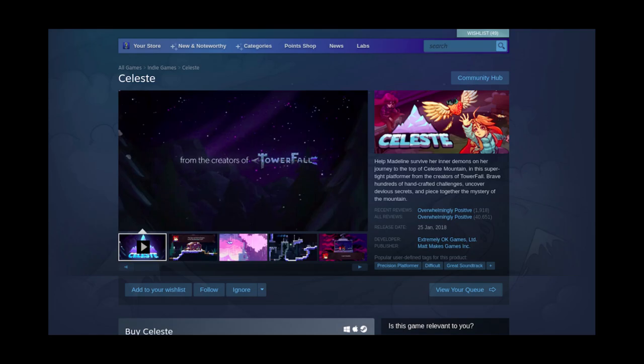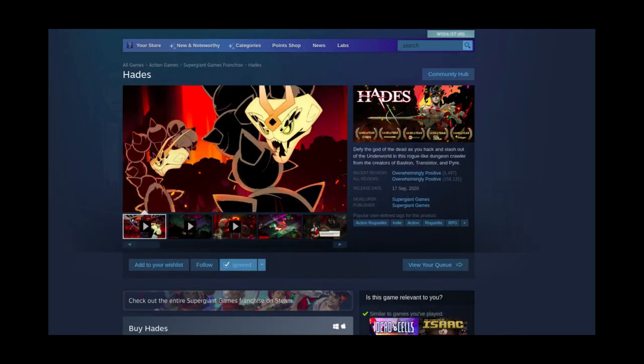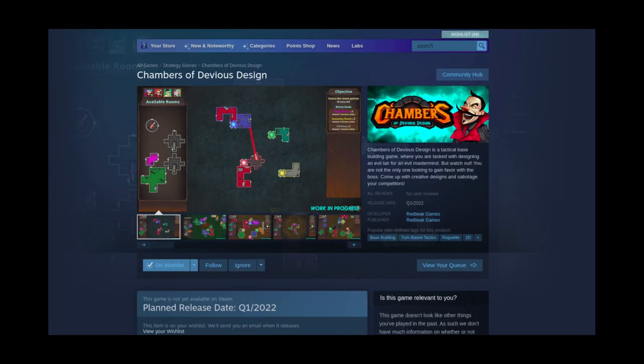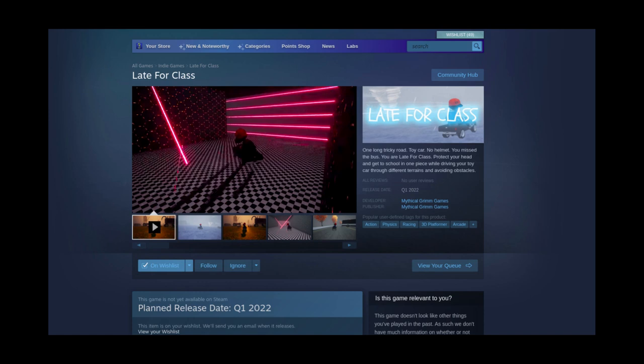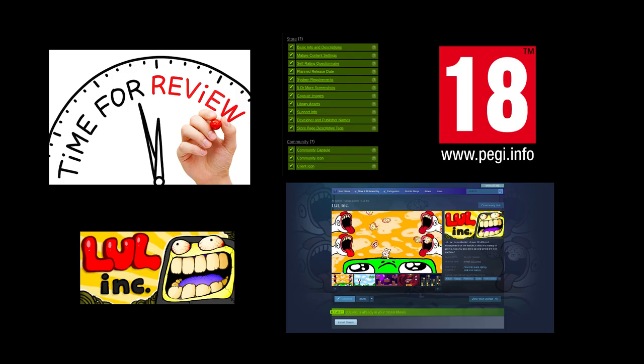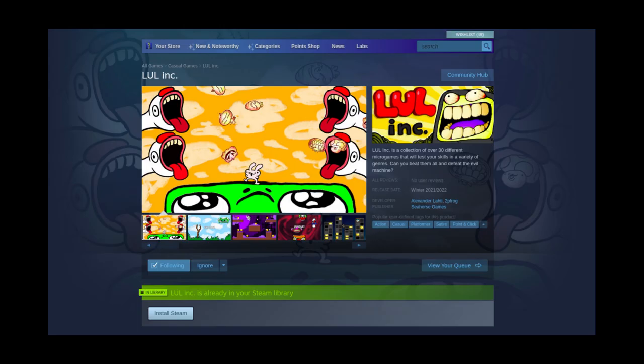The store page is one of the most important things when it comes to launching your game on Steam, which is why it's very important to spend a lot of time polishing your page. In this video I'm going to be going over all of the steps you need to know before creating your first Steam store page, and I'm going to do it by showing you what I did for my new game Lul Inc.